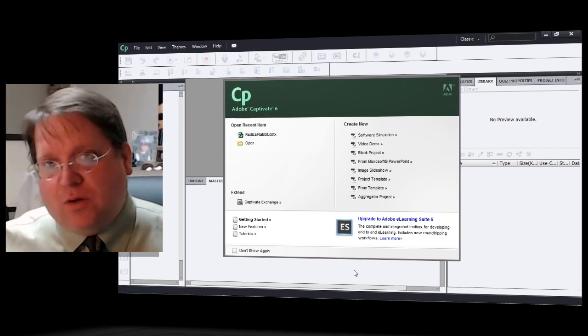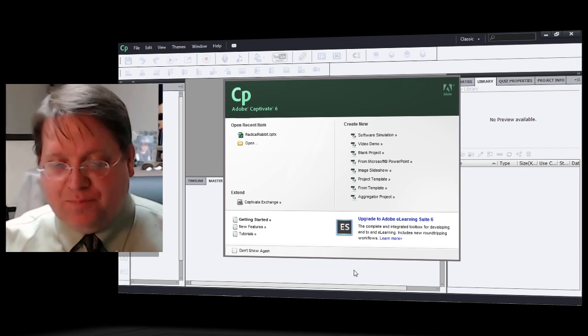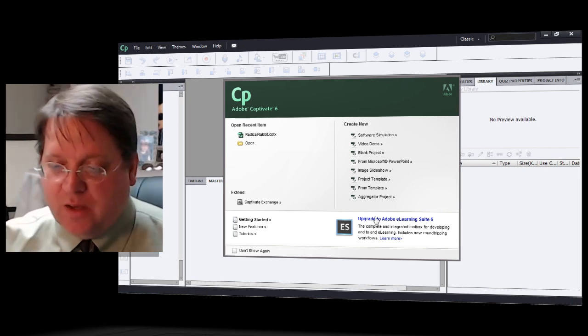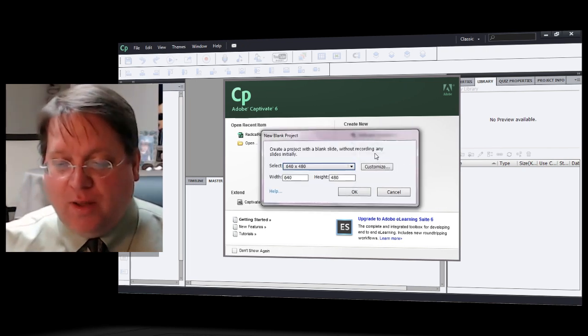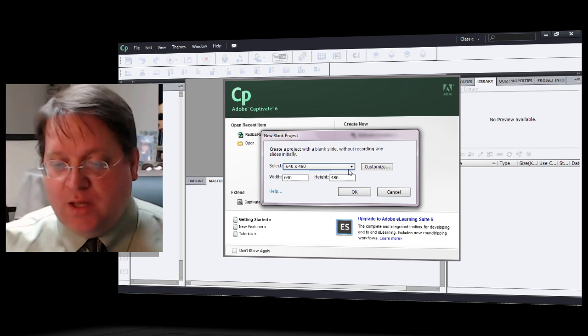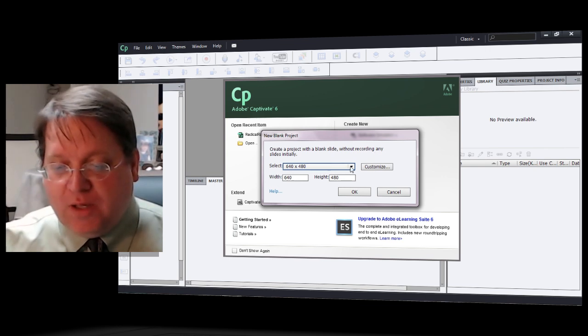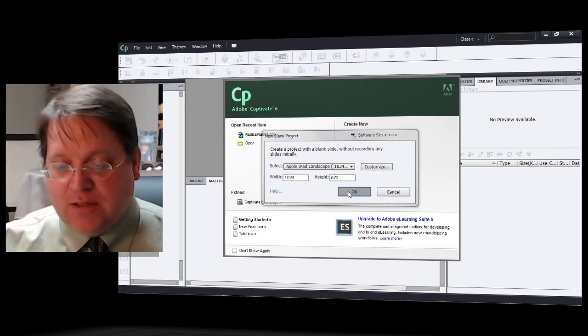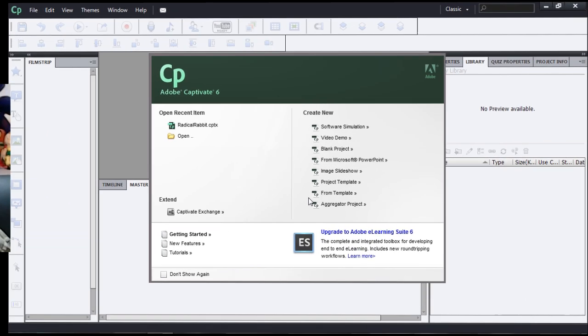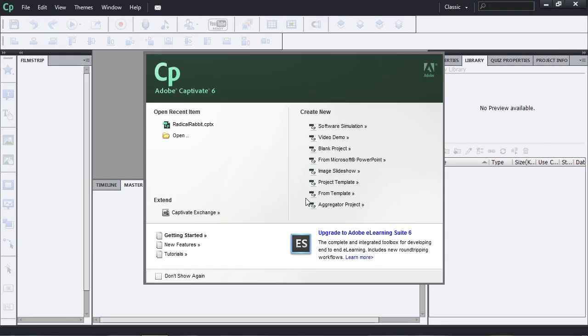To start, take a look at my computer. You'll see here that I'm beginning a new blank project. When I go to begin a new blank project, I can set the size and then go into the space immediately.